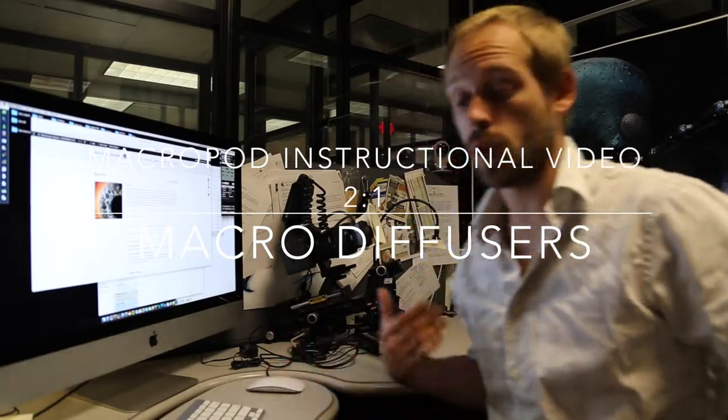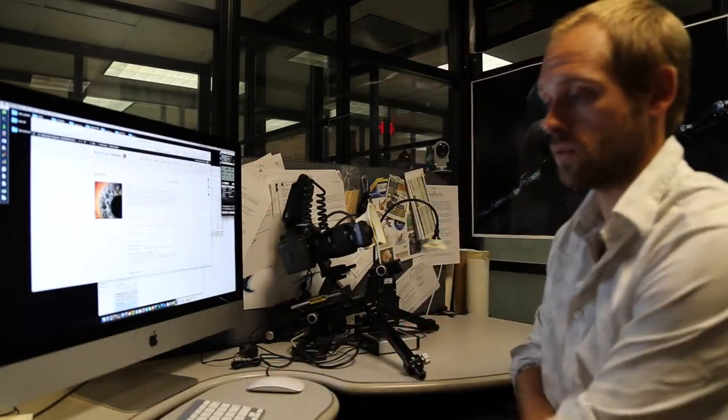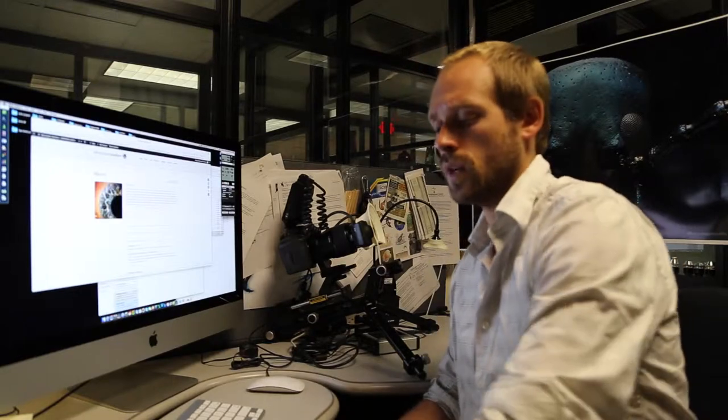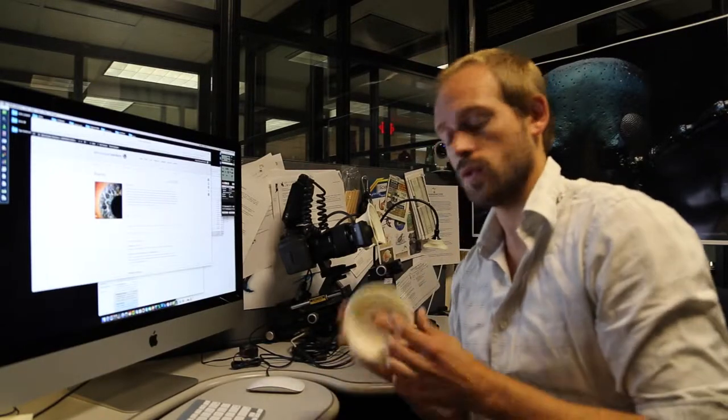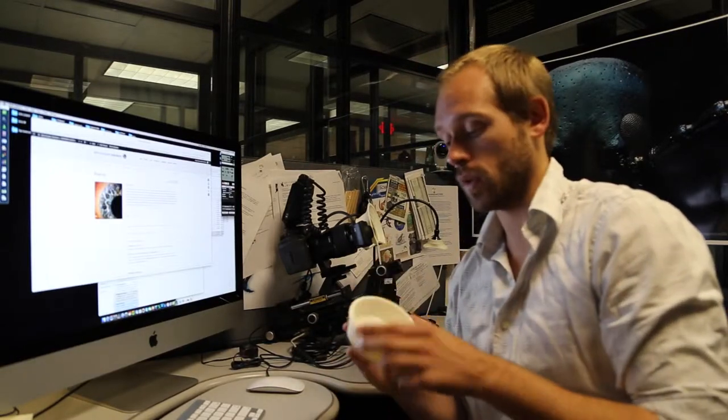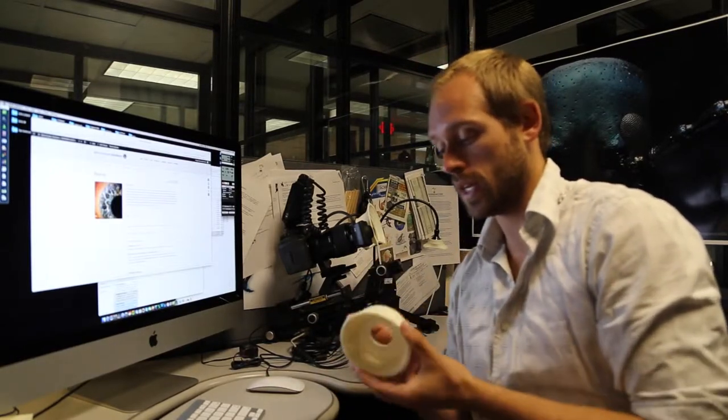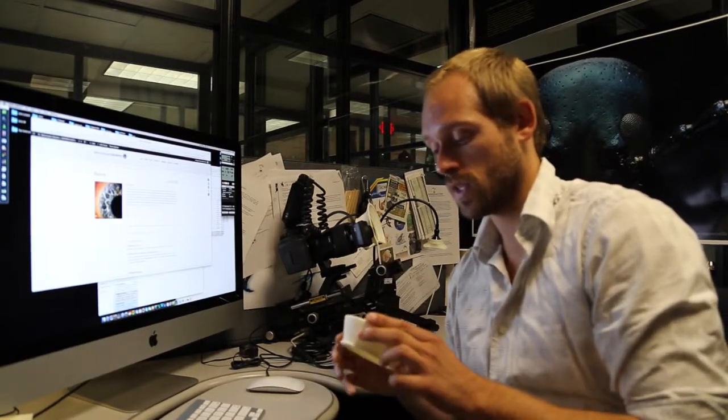Hi everyone, I'm Mark with Macroscopic Solutions. I want to film a brief video on some of the diffusers we've been putting up on our website that have been catching a lot of interest.